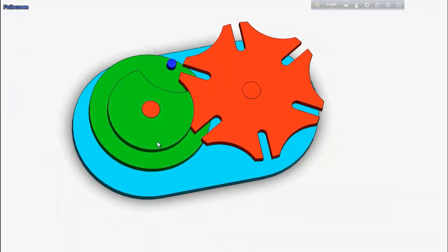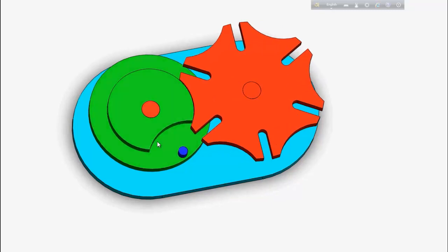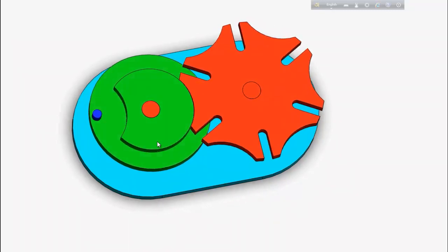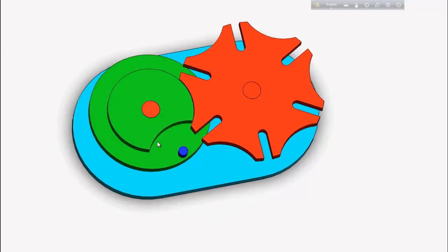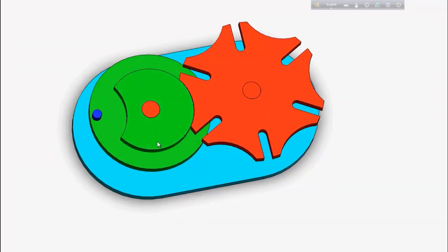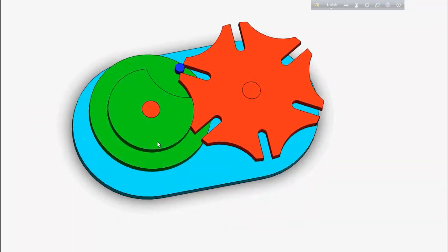Hello friends, welcome back. In this video we are going to design a Geneva drive mechanism, assemble it, and perform motion analysis with animation. First of all, we are going to design the driven wheel of the Geneva drive mechanism, so let's start.